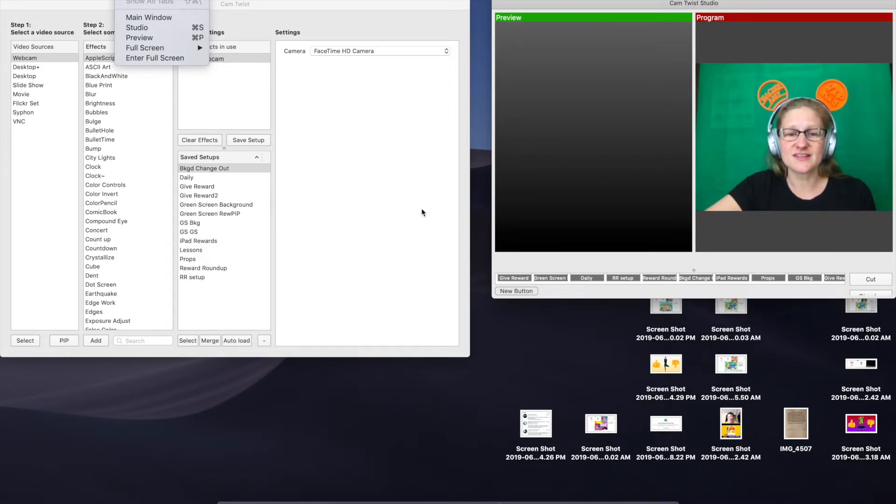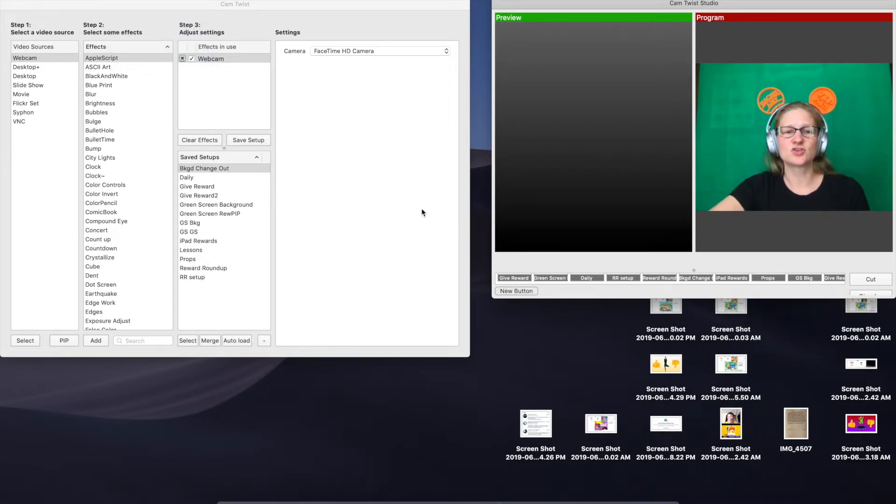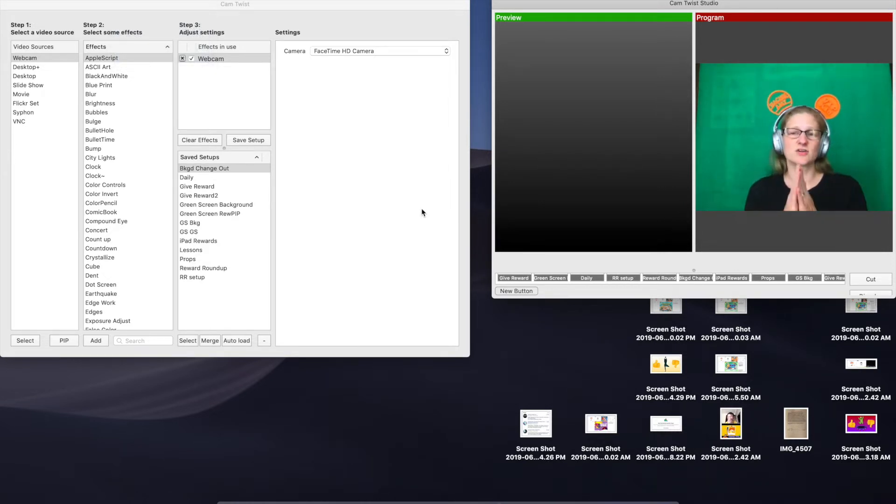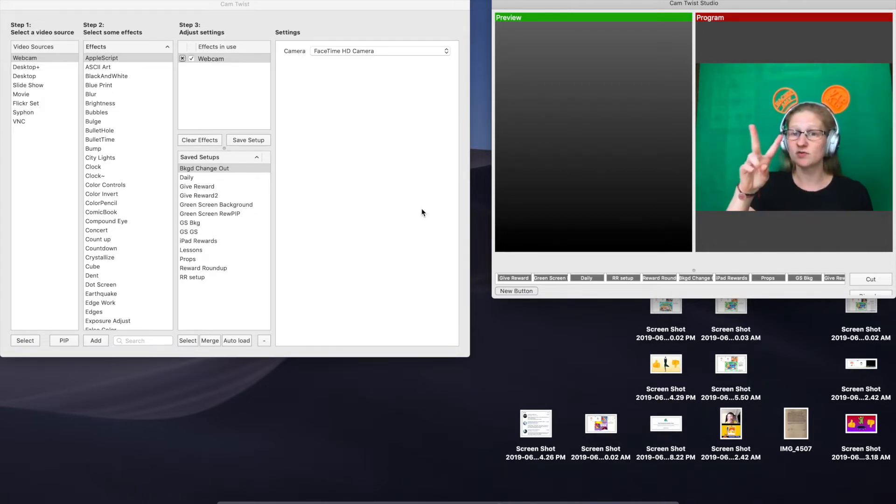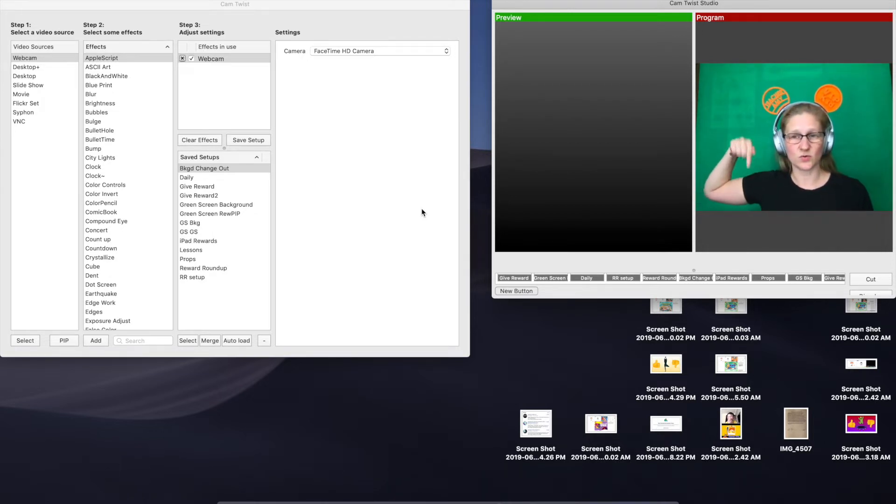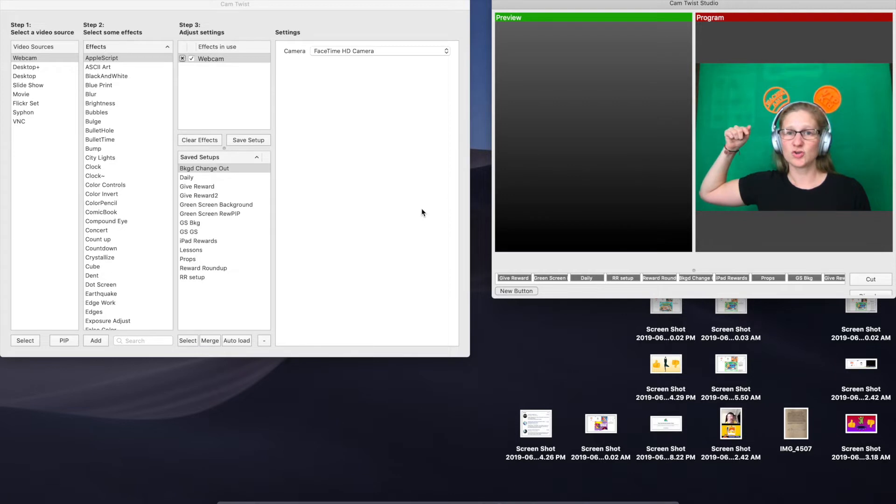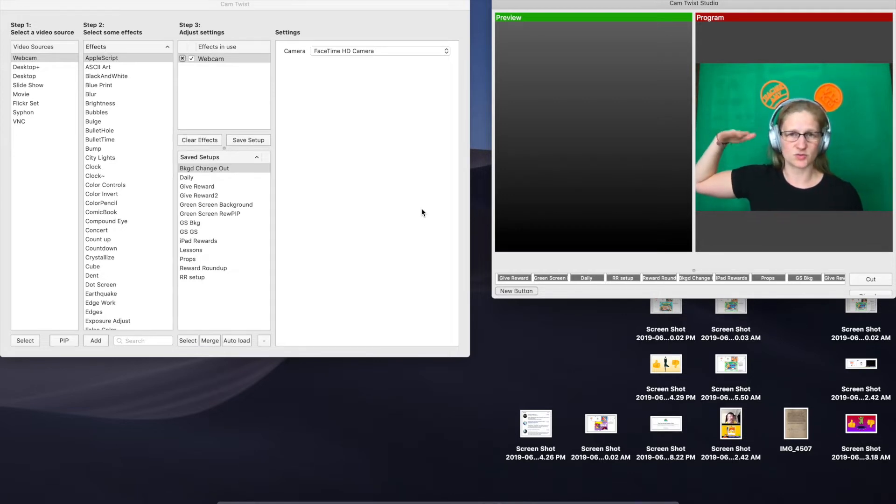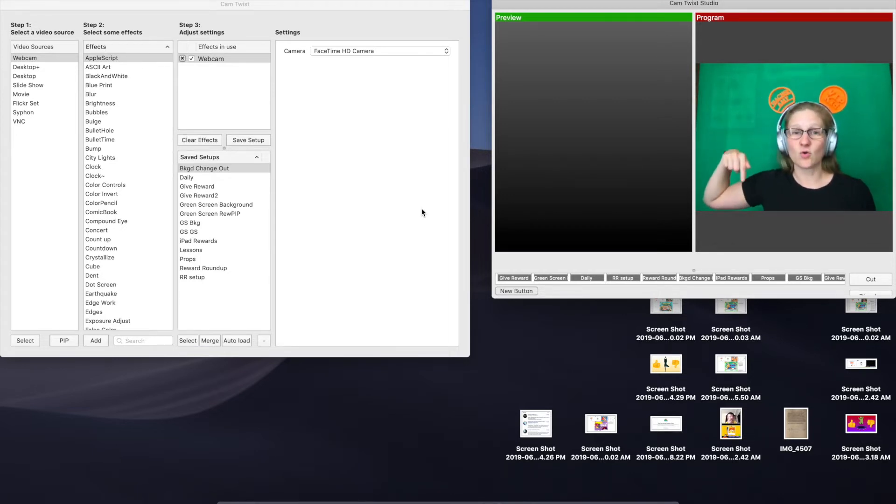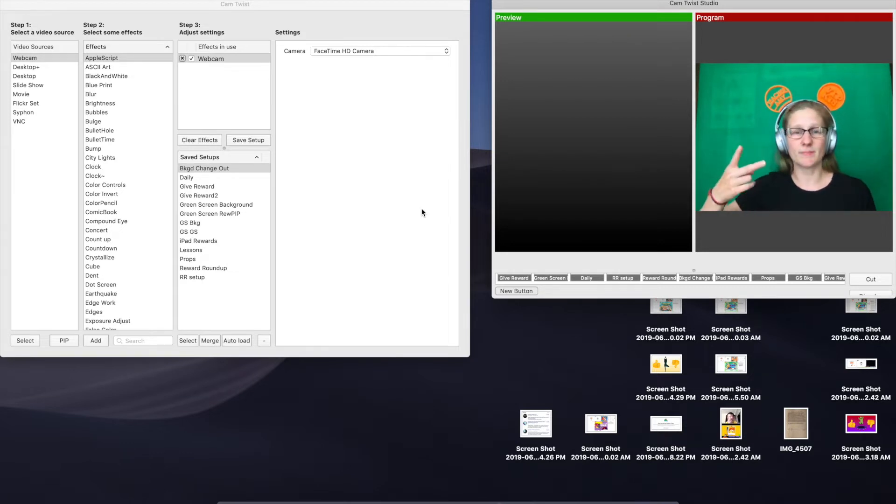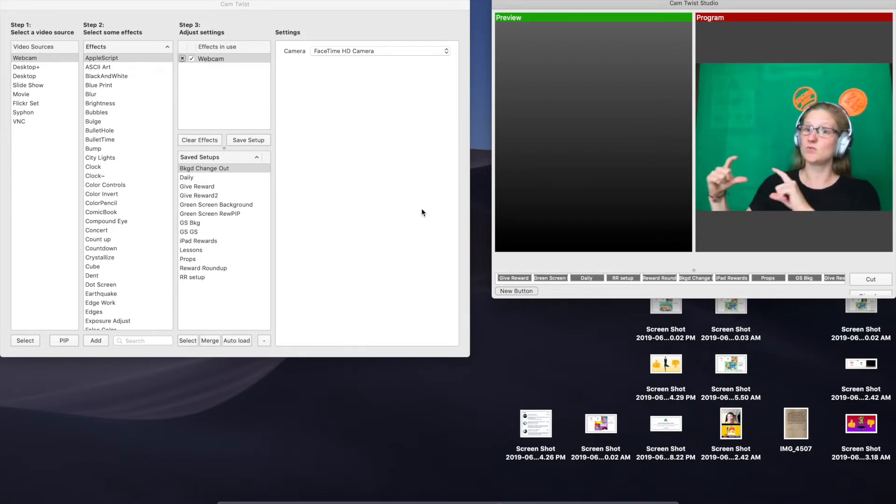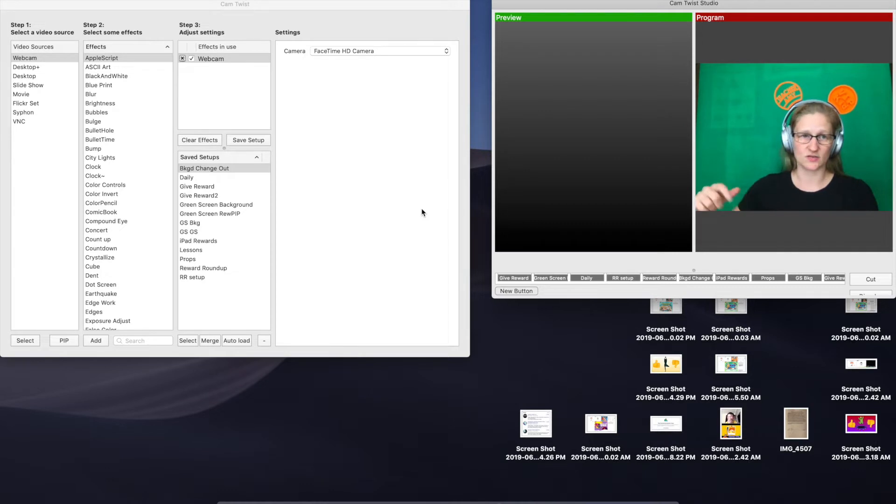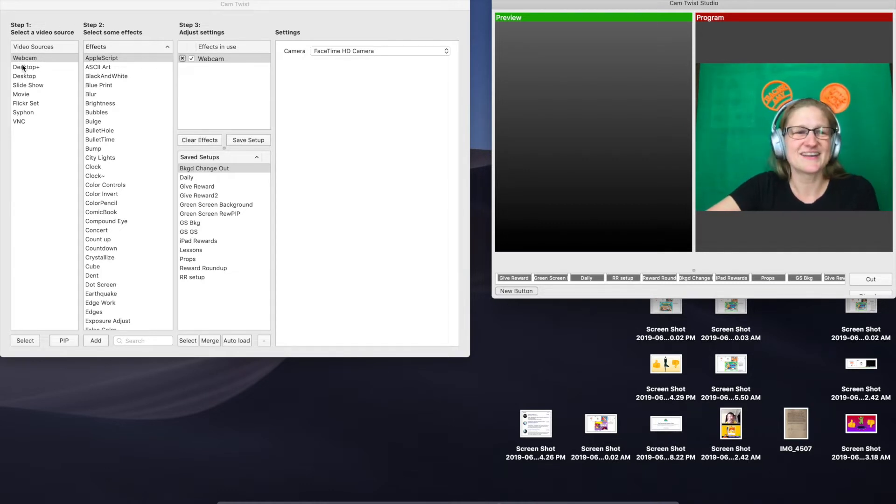The first thing that we have to do is create the setups that are going to be associated with the hotkeys. You're going to have two different setups. The first one is going to have your reward or your iPad with your props or whatever you have on your iPad in the corner in a picture-in-picture. Then the second one, we're going to swap it so that your iPad screen is big and then you will be tiny in the corner.